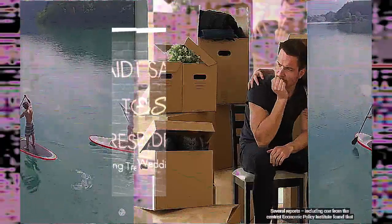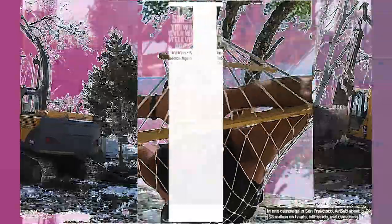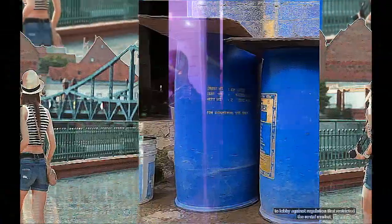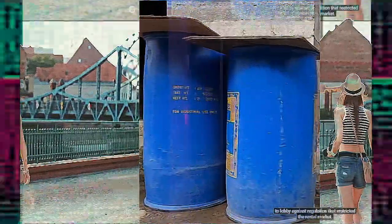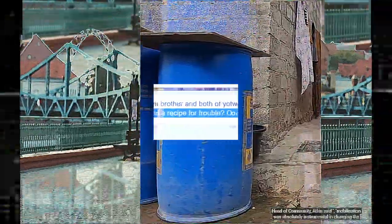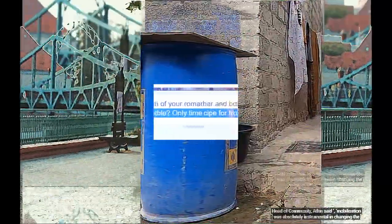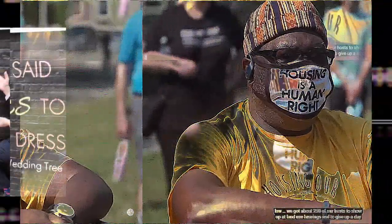Several reports, including one from the Center for Economic Policy Institute, found that Airbnb has a harmful effect on the economy. With a fight on their hands, Airbnb mobilized a war chest. In one campaign in San Francisco, it spent $8 million on TV ads, billboards, and canvassing to lobby against regulations that restricted the rental market. But Airbnb considered mobilization was absolutely instrumental in changing the rules. We've got about 250 of our hosts to show up at planning hearings and to give up a day of work.